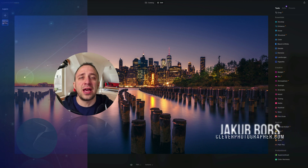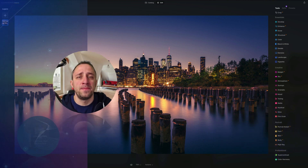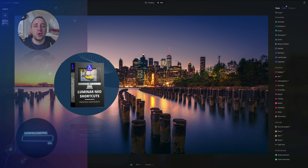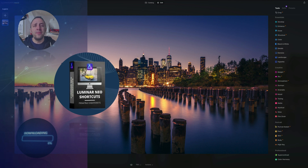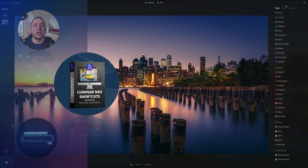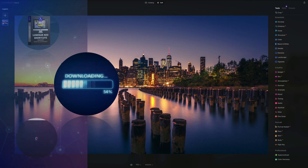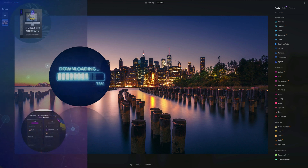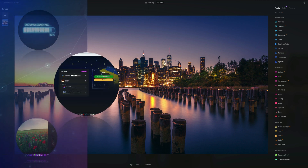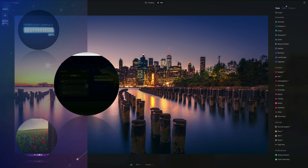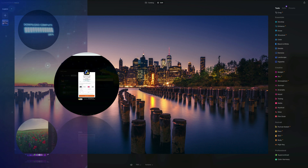Before we start, a few things to cover. At the end of the video, we're going to give you our popular Luminar Neo shortcut cheat sheet, so stay until the end to get your copy. If you want to follow along, head into the description and get the sample files. If you don't own Luminar Neo, use our discount code Clever Photographer for an additional 20% off.